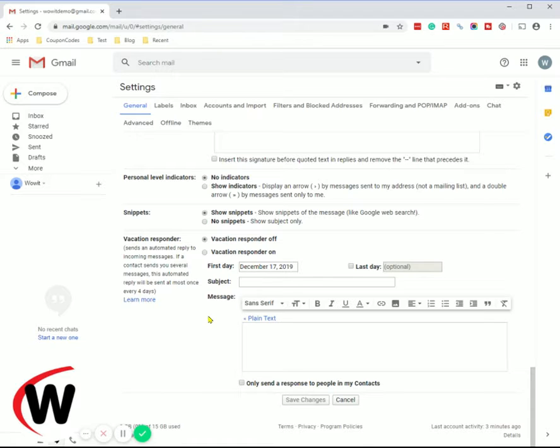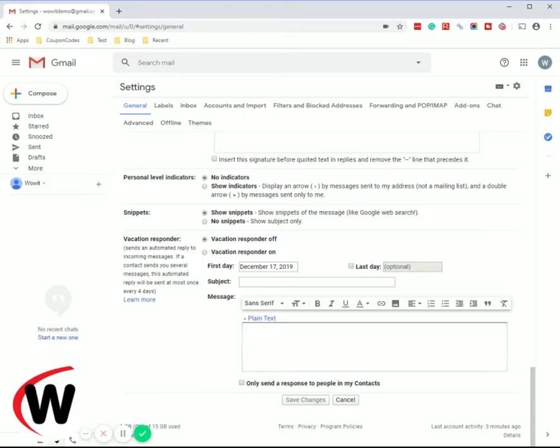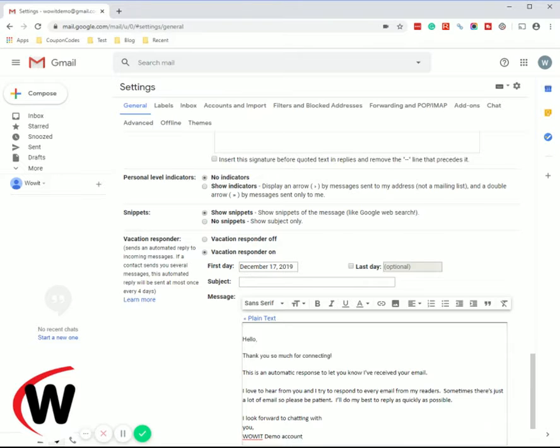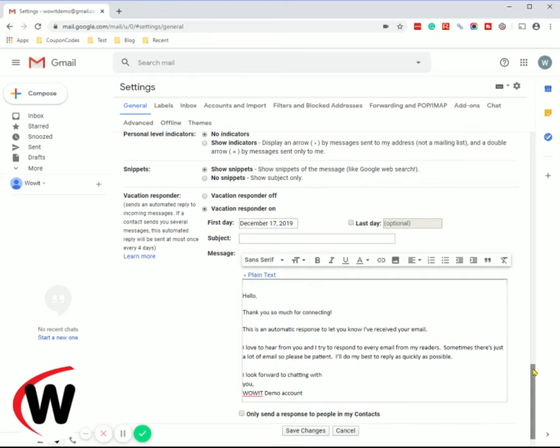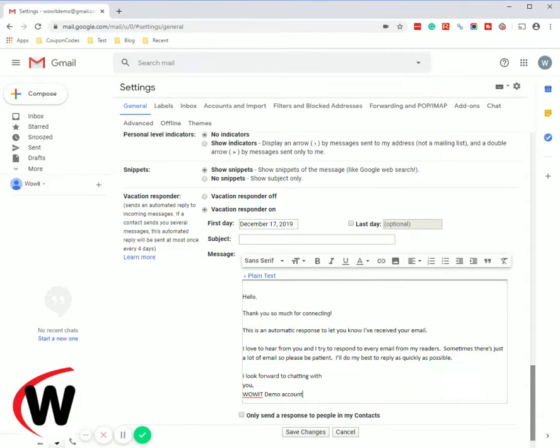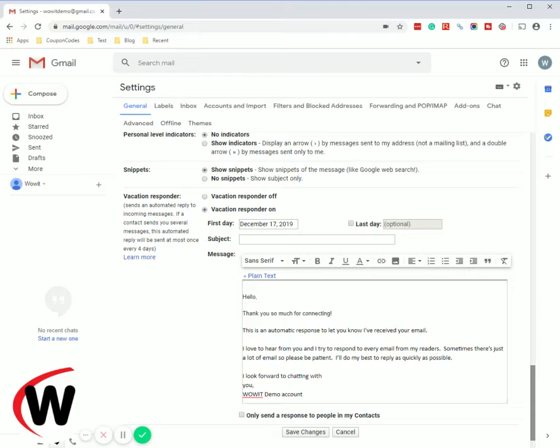Now within this the first thing you want to do is set up your text. When I click on text I'm going to pop in some text I've already created for this purpose. In fact we're not going to use the vacation responder as a vacation responder. We're going to use this as a default to respond to your website traffic.